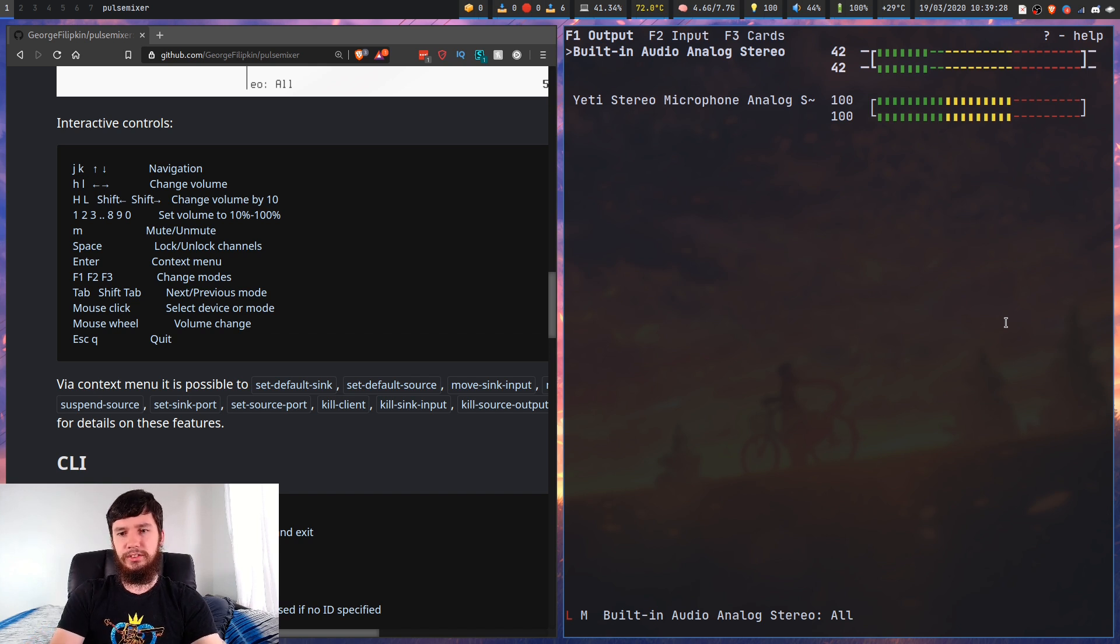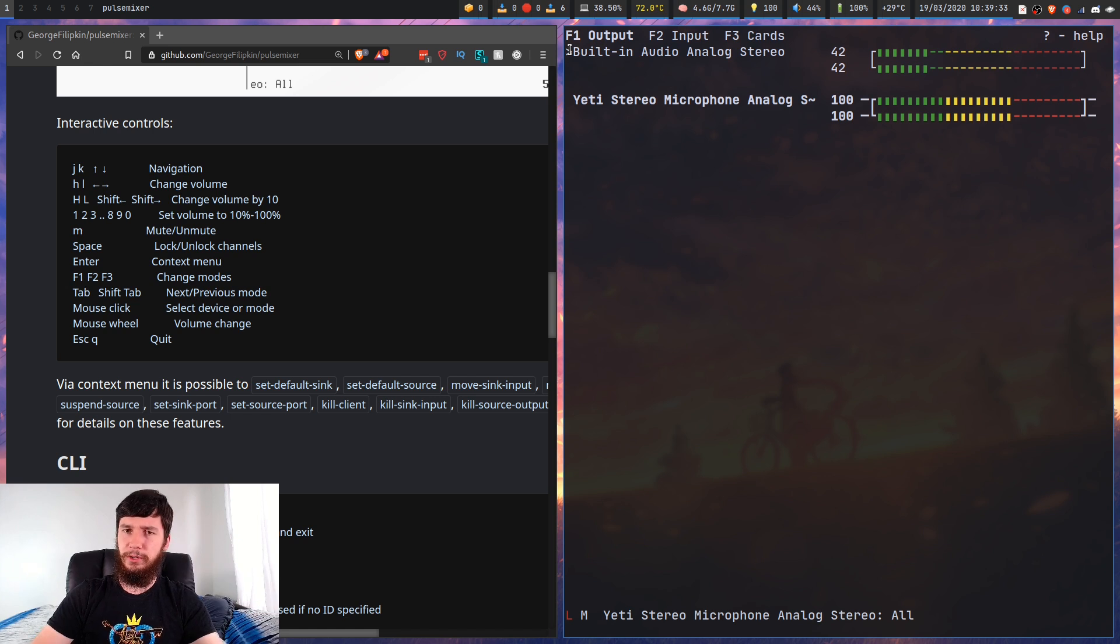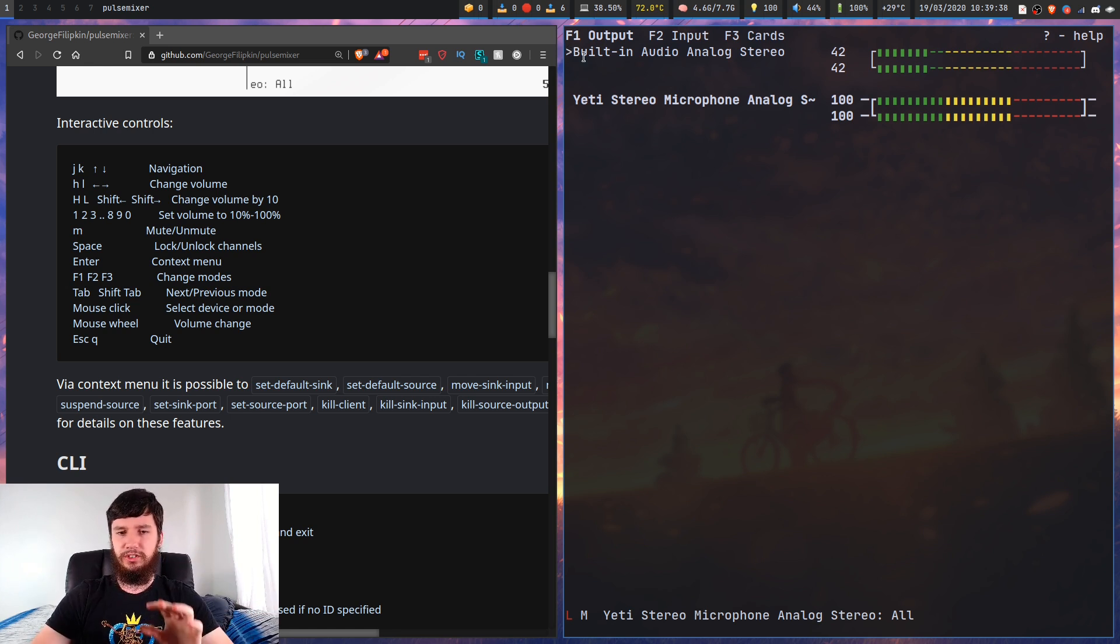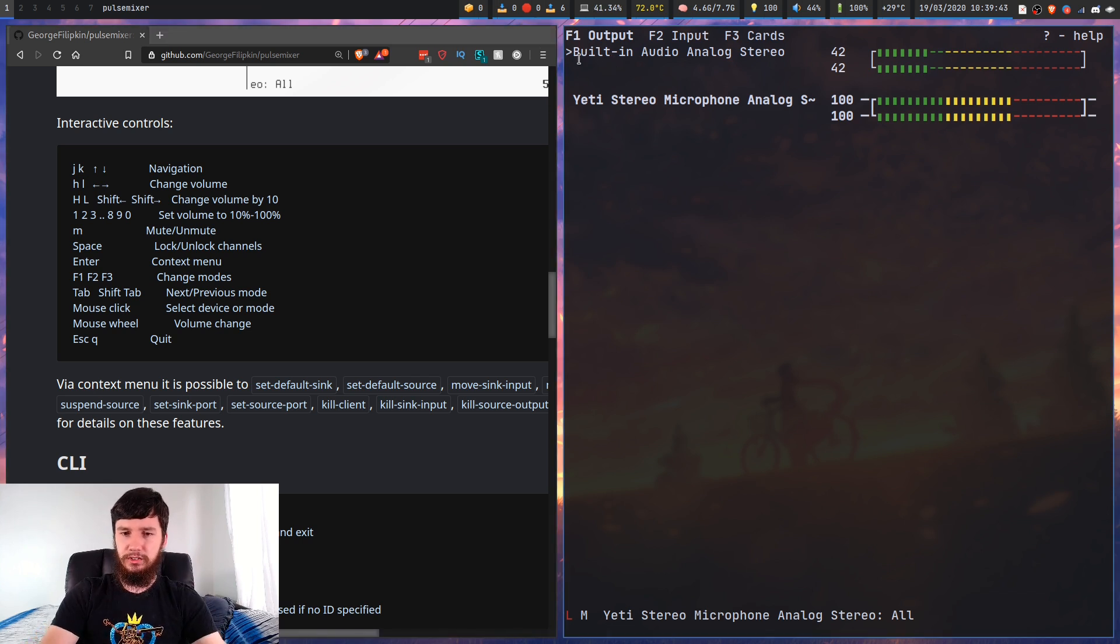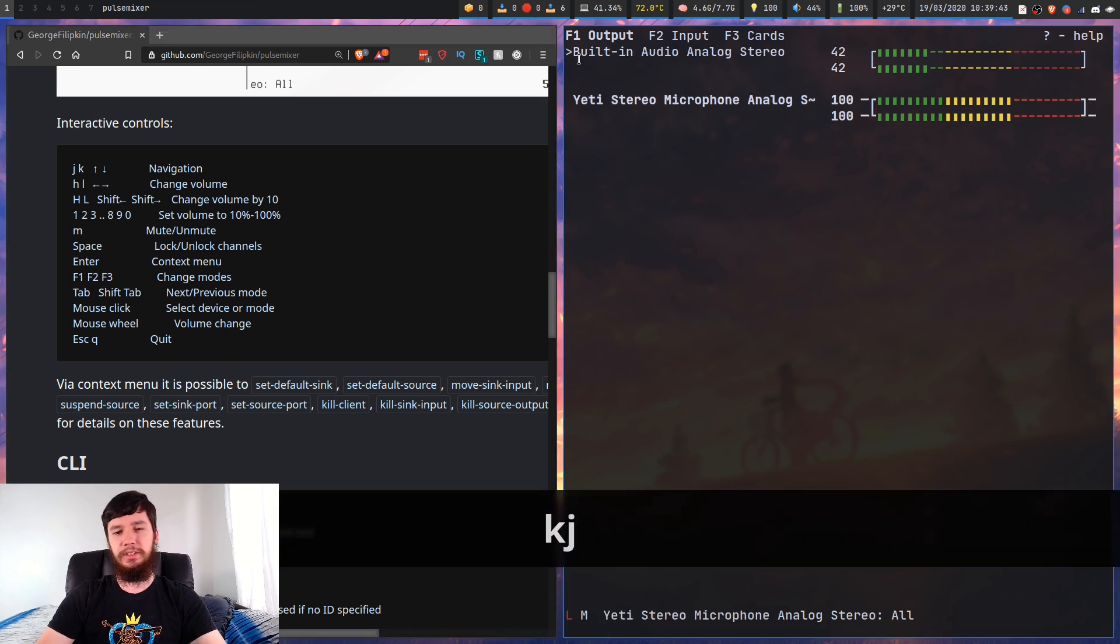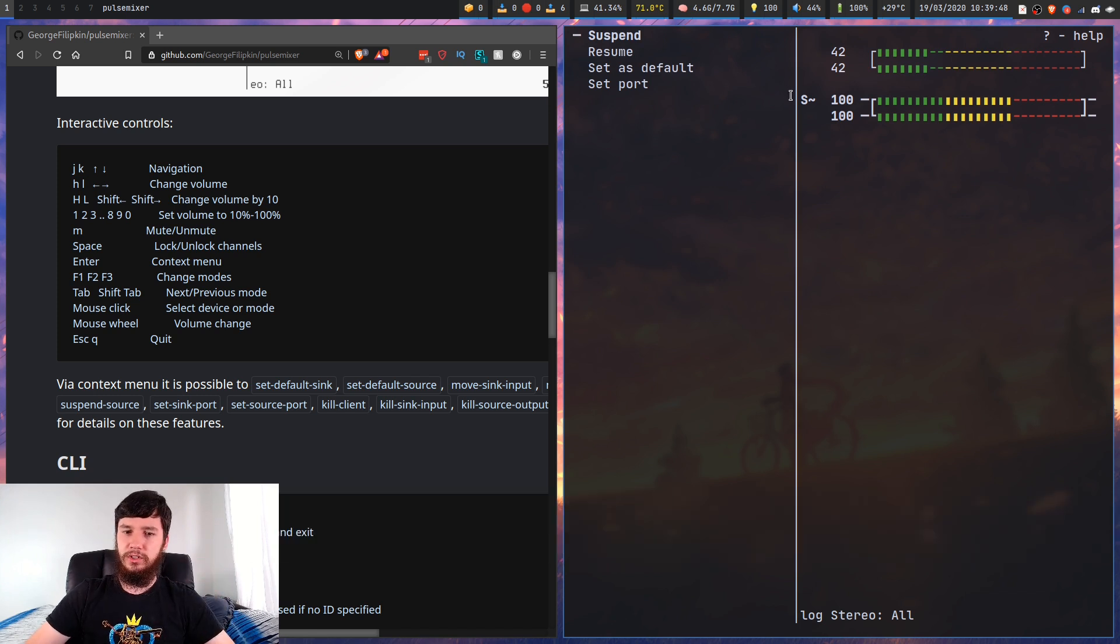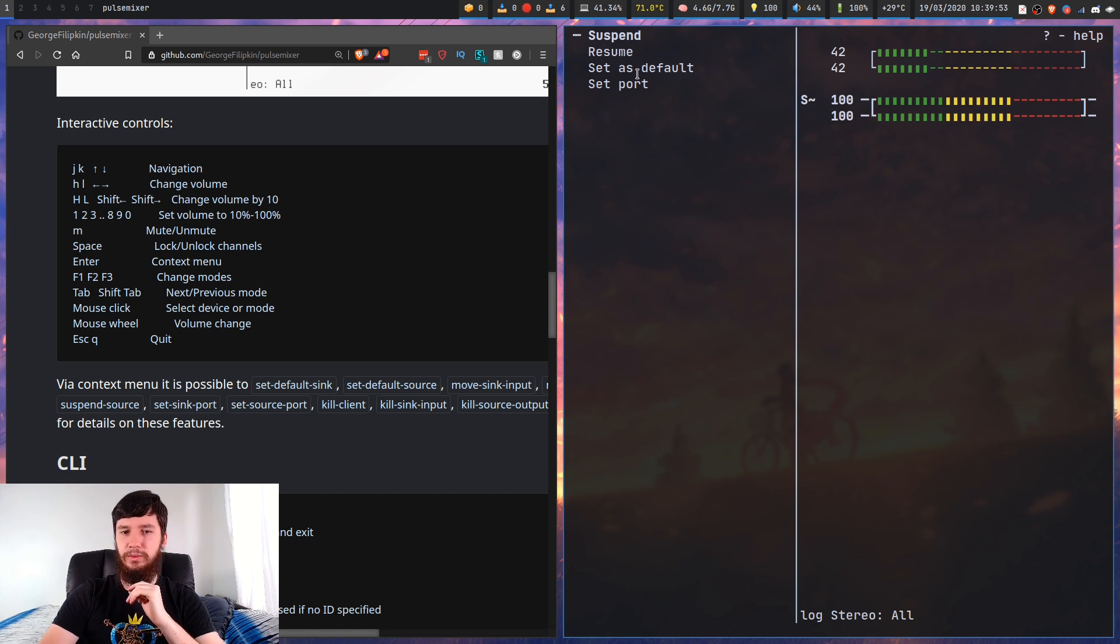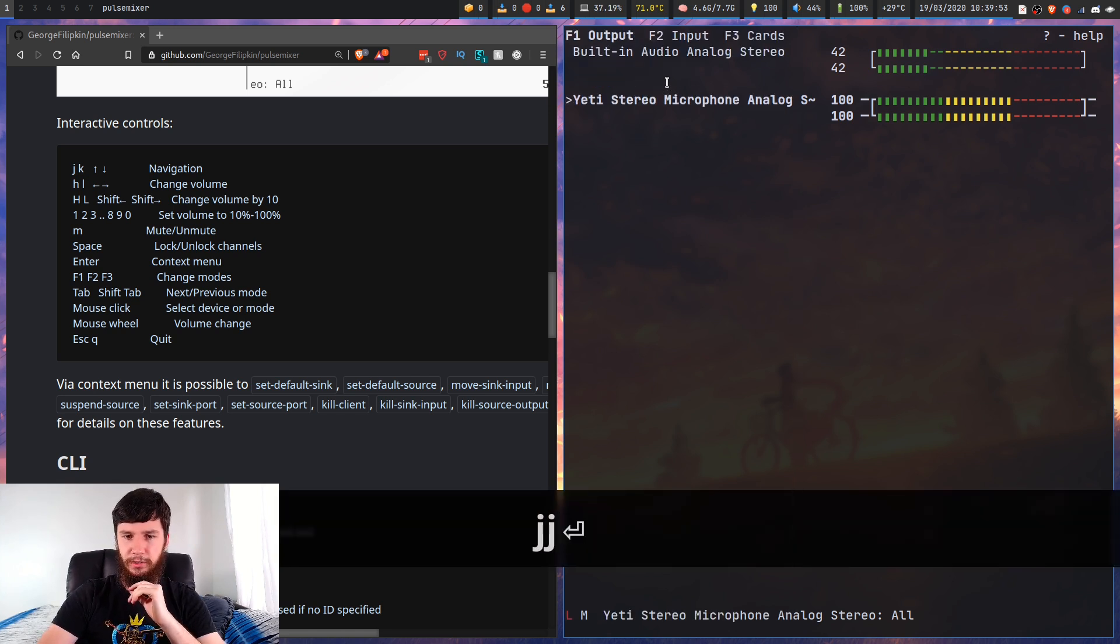So if you notice this little arrow on the side here, by default it'll be an asterisk, I've changed it in the config file, but this will show which device is my default device. If we want to change that, press enter and it brings up a context menu with suspend, resume, set as default, and set port.